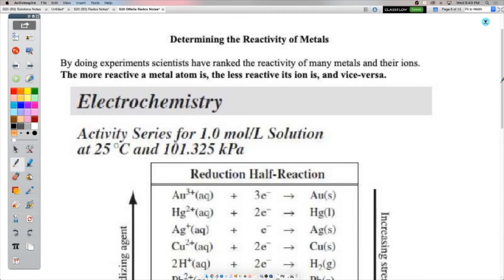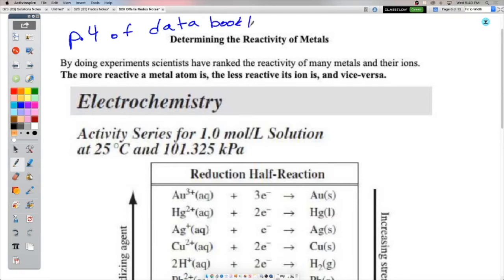Before we start this next section, pull out your data booklet and open it up to page four. I want you to have this open while we go. If you don't have your data booklet or didn't bring it home, maybe just make these notes and say this goes with your activity series on blank paper. This is really important to have on hand as you go — you'll definitely need page four of your data booklet for today.